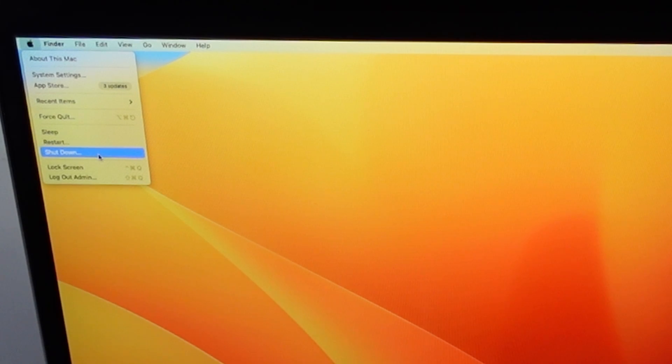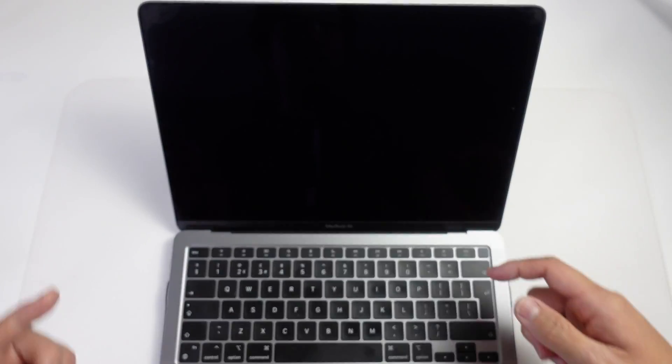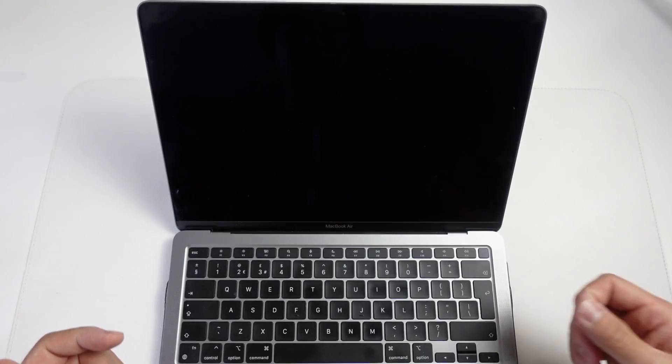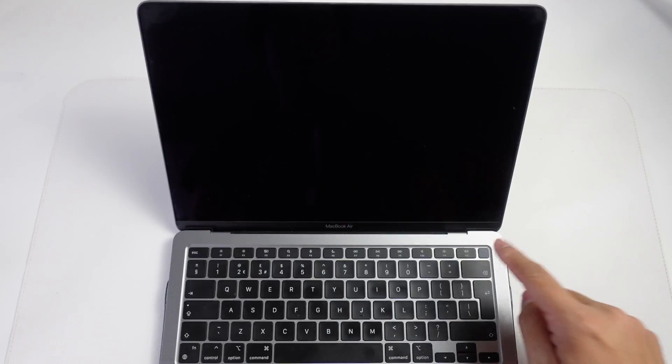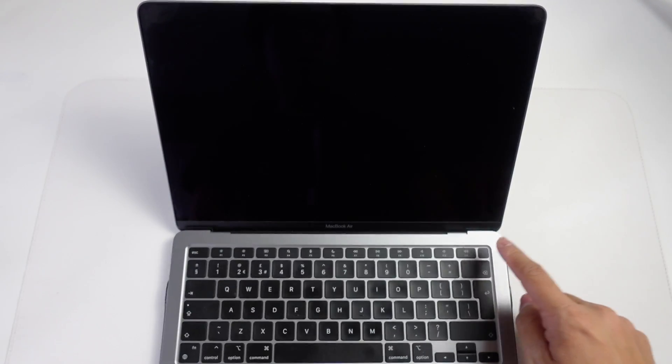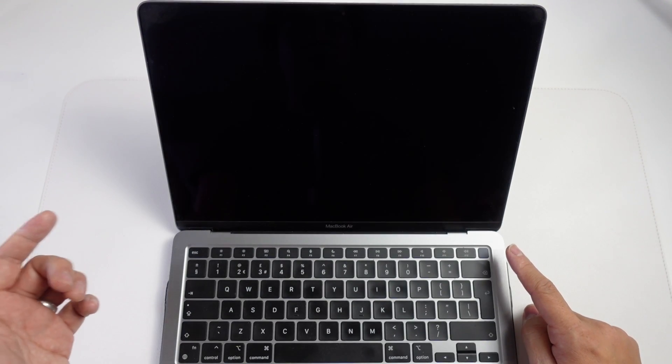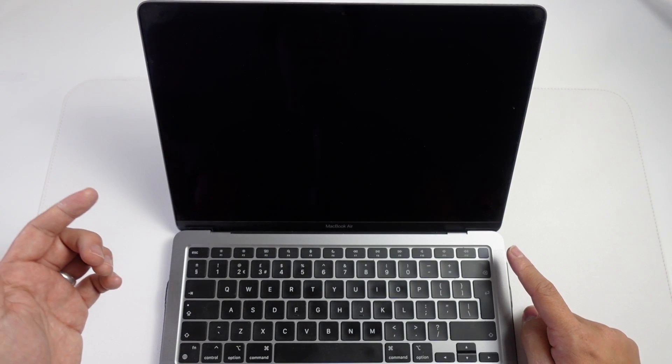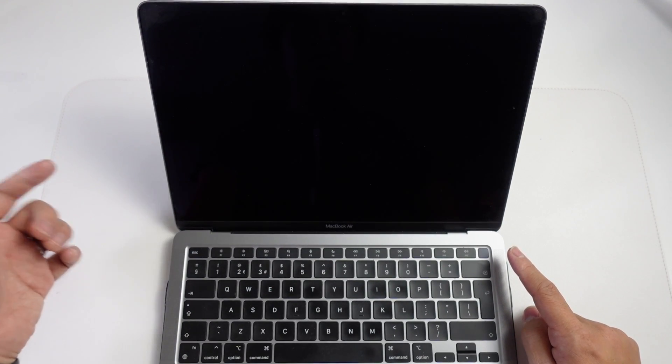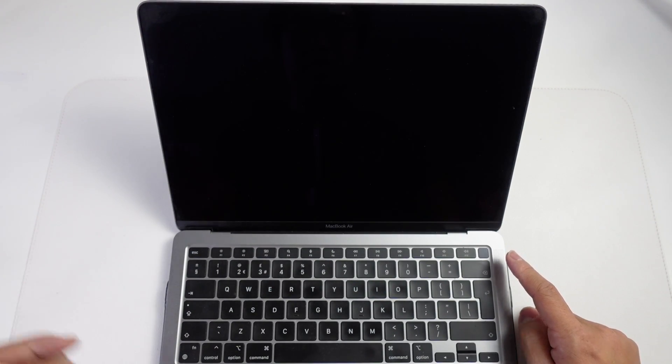Now that the computer is fully shut down, we can move on to the next step. What you need to do is hold down the power button. If you're on a MacBook Pro or MacBook Air, the power button is on the top right hand side here. Or if you're on an iMac or Mac Studio or Mac mini, then the power button is on the rear of the computer.